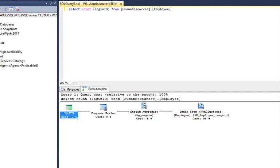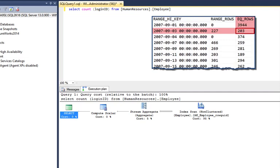This estimate of the number of records is known as a cardinality estimate. That's a word that we see often.